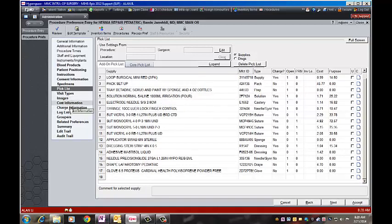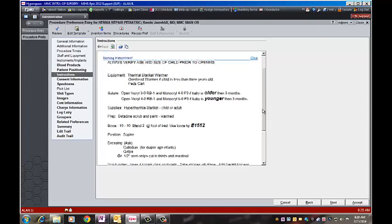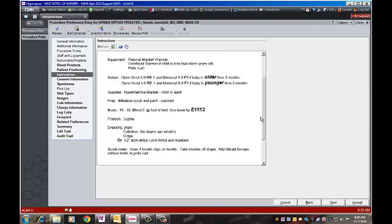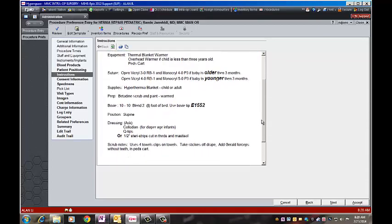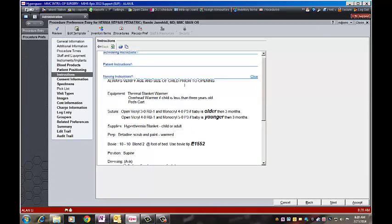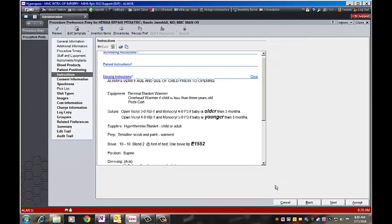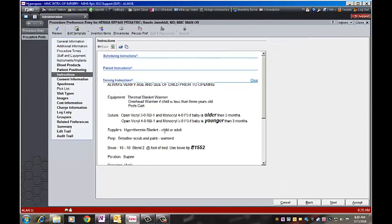The other thing you want to change is the instructions, because this is the instructions for Dr. Cox. If it's similar or the same, you can edit it by clicking on the hyperlink here and open up the edit button. Accept after you make the changes. It will come here.